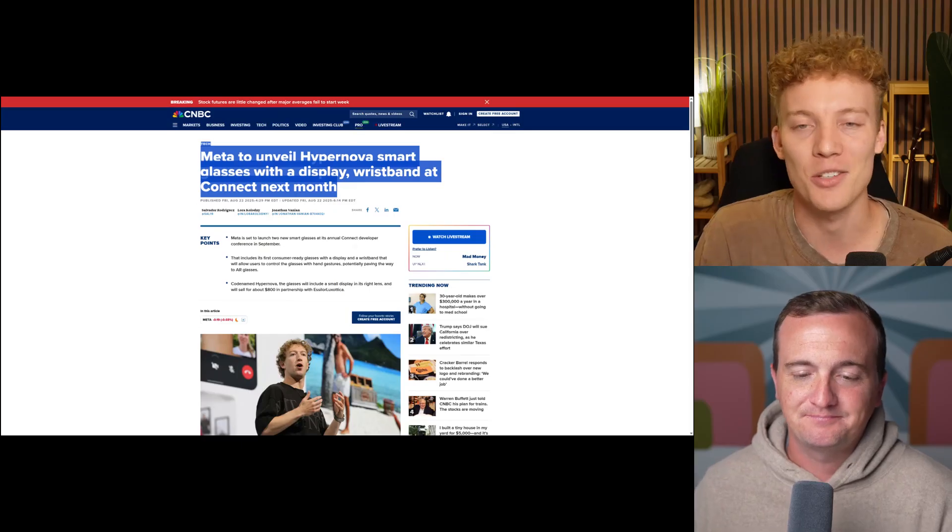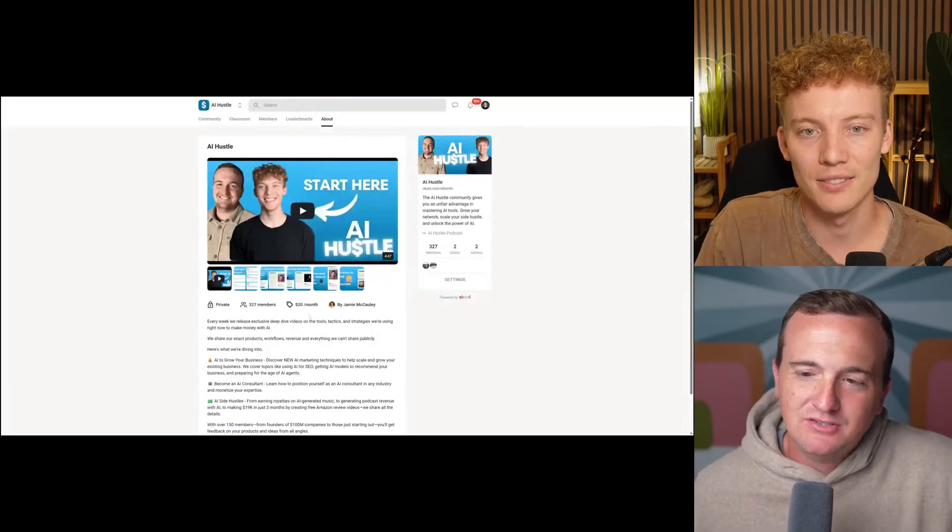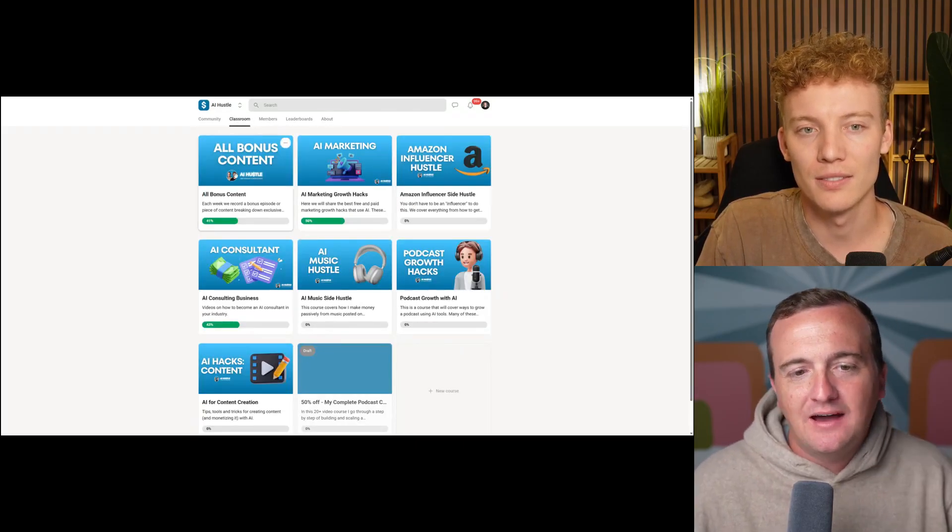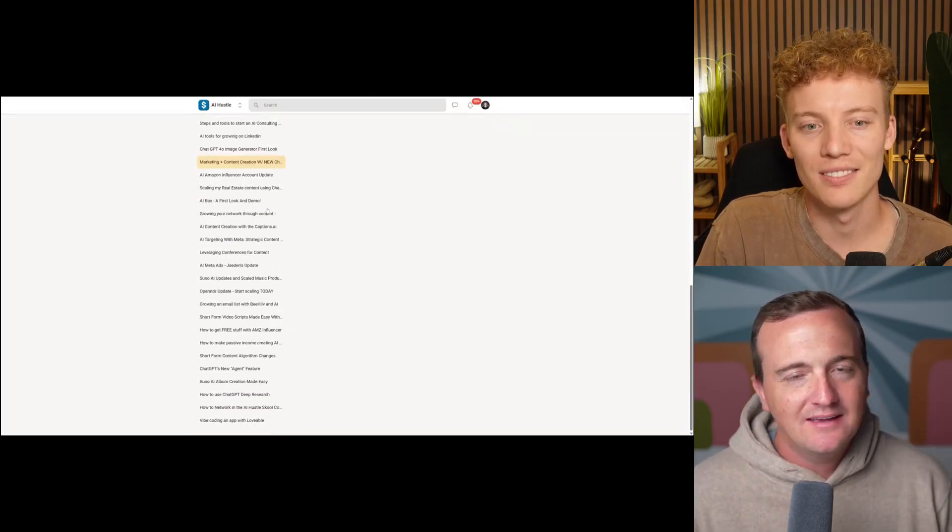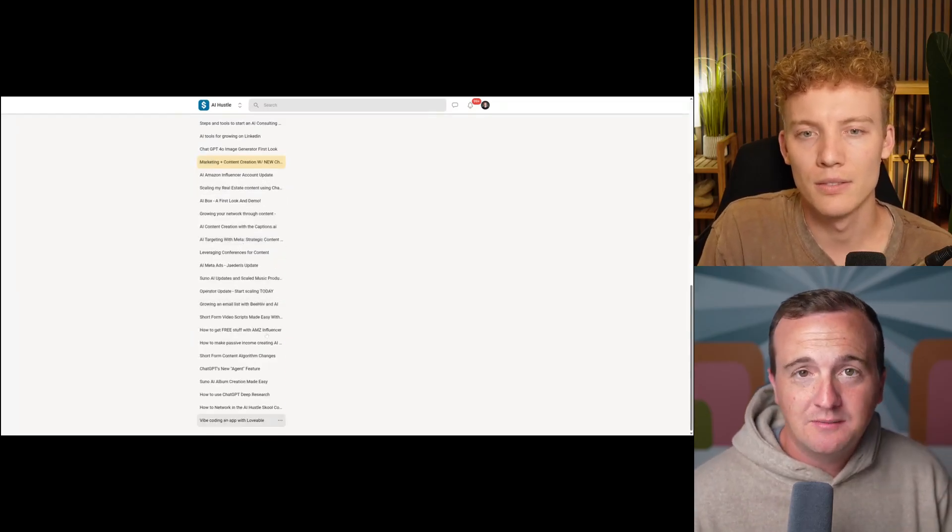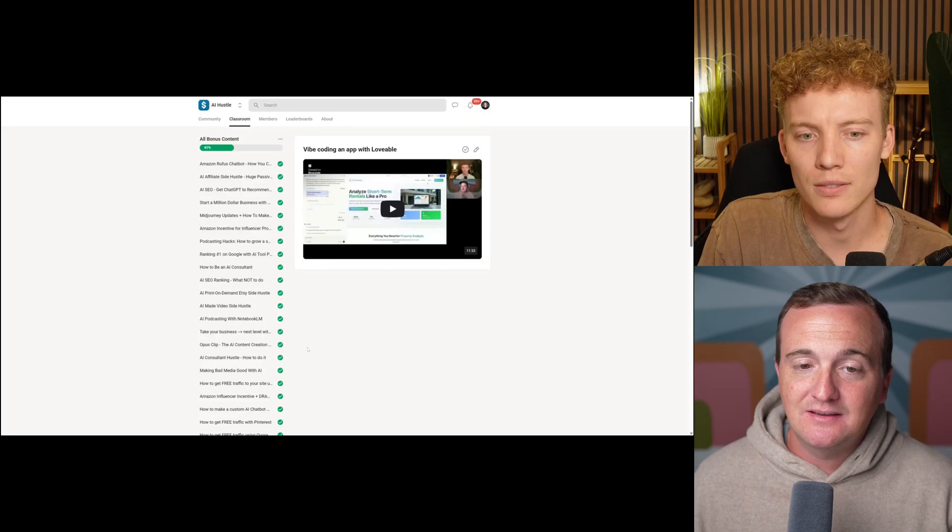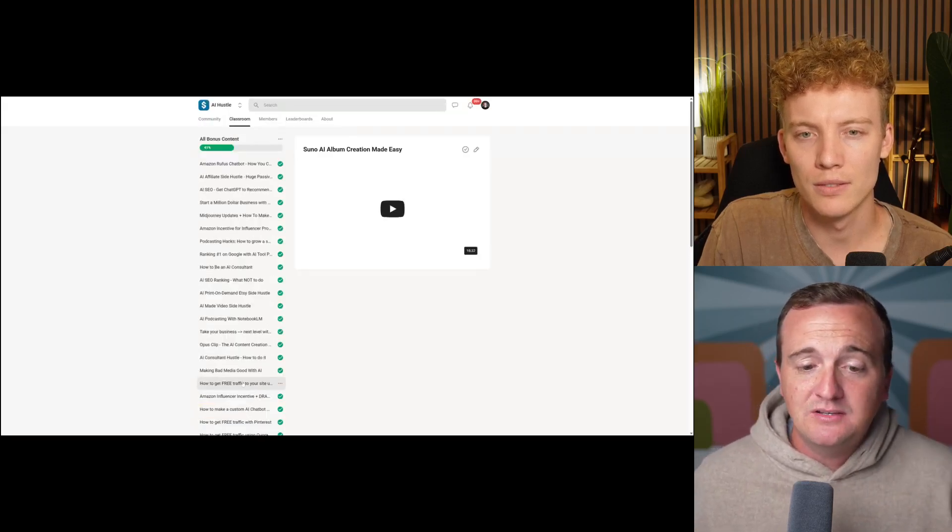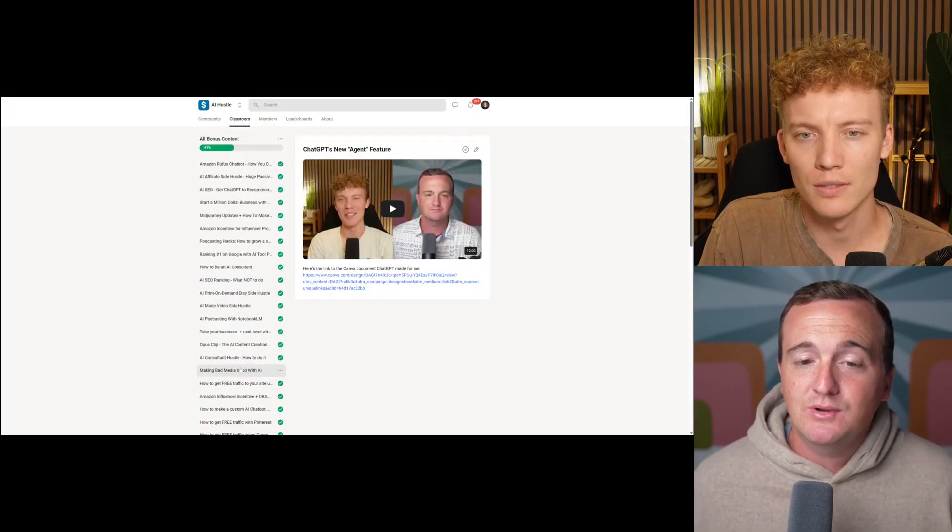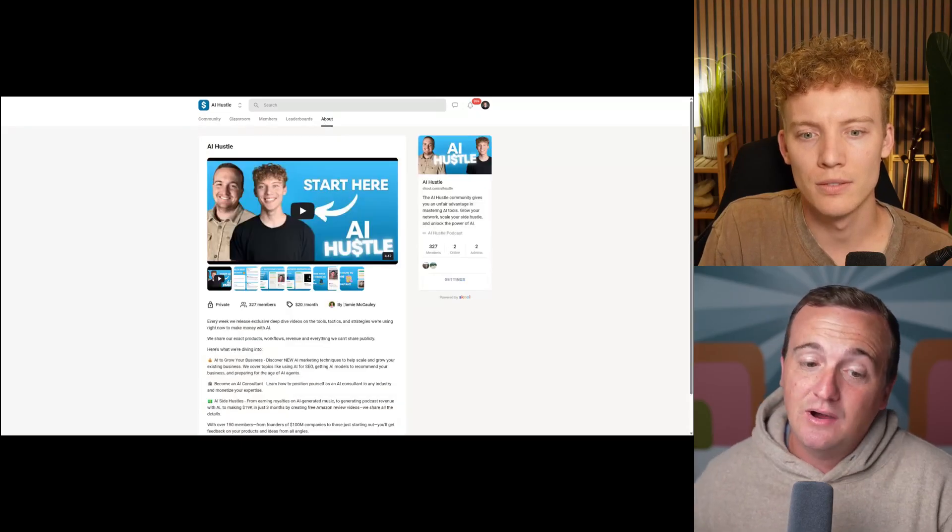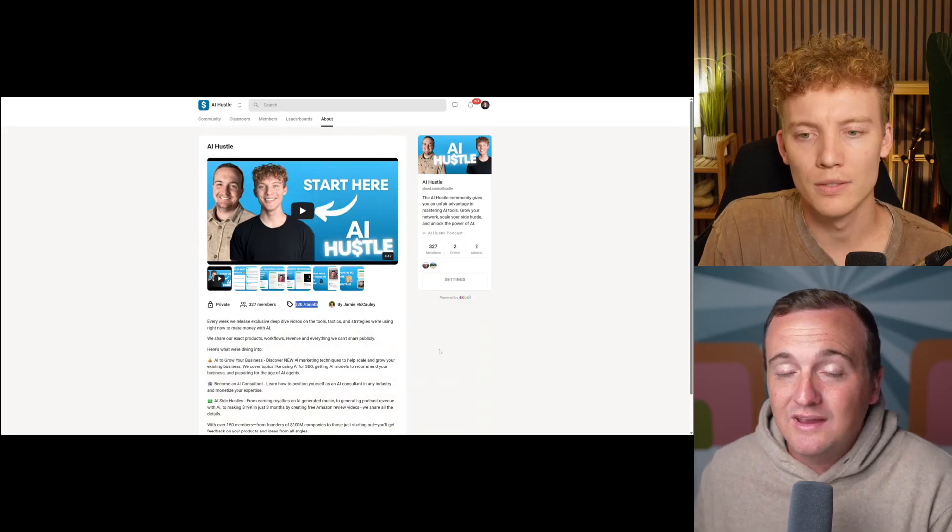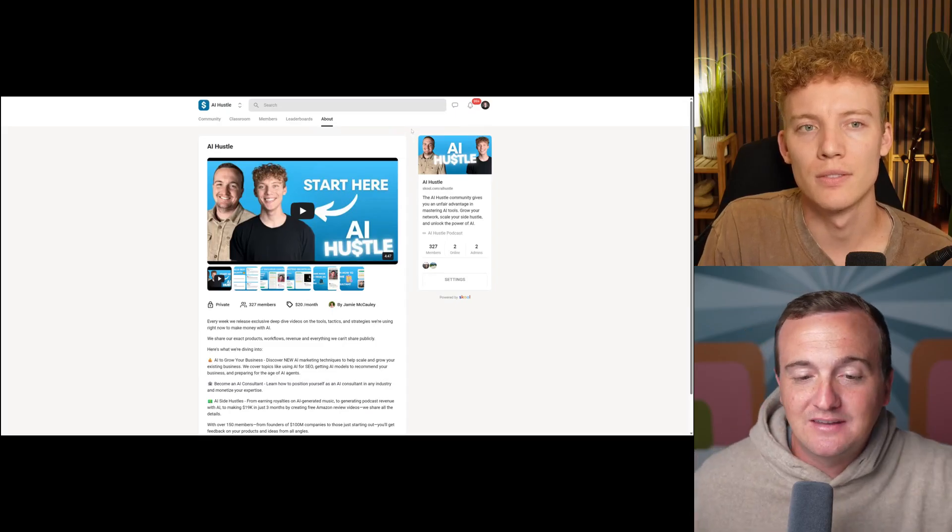So if you've ever wanted to grow your business or even just learn how to make money on the side using AI, you should check out our school community called AI Hustle. We have tons of bonus content over there. We release a new episode each week. We have at least 60 episodes over there now, and we go through a specific tool or method we're using to make money with AI. We dive into the nitty gritty details of what worked well, what didn't work so well, and help you research and use these different tools. Our community is over 300 strong and growing daily. Our price is also starting to go up. We raised the price this week from $19 to $20. You can lock that price in now and we'll never raise it on you. We're going to continue to raise it each week from now on out.